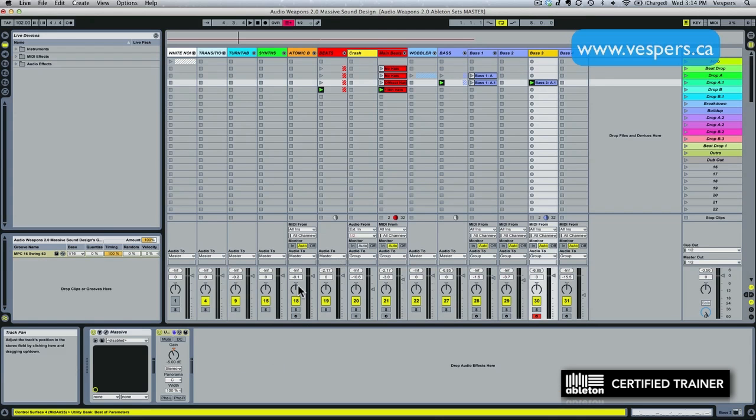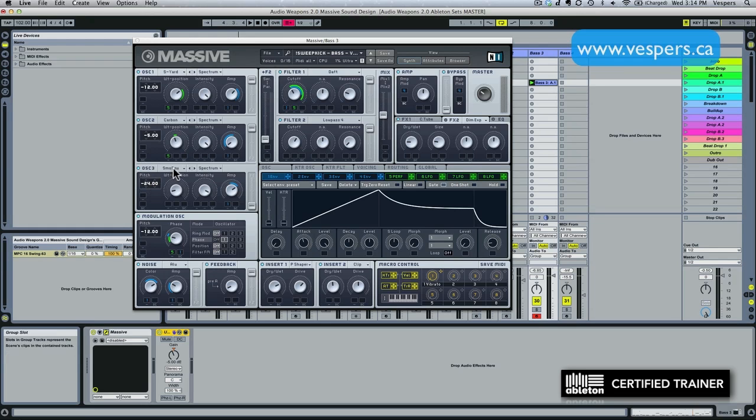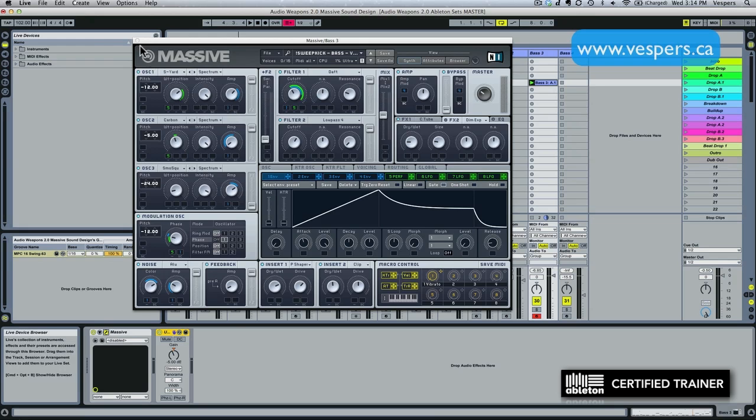Now with Massive, because Massive has so many oscillators and it's such a fat sounding synth already, we were able to cover the whole frequency spectrum all the way down into the sub range by using this smooth square oscillator that's routed out through filter 2 using the low-pass filter.